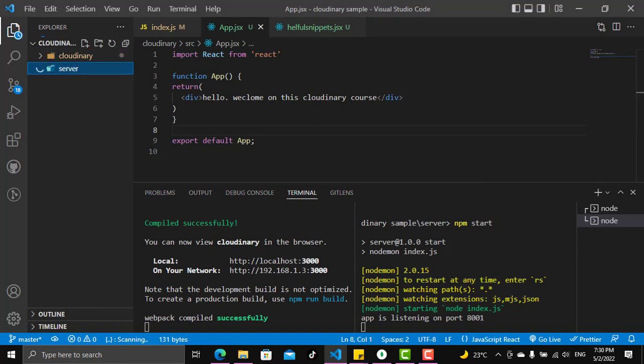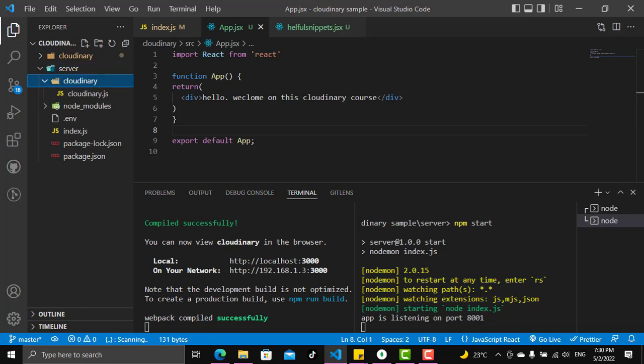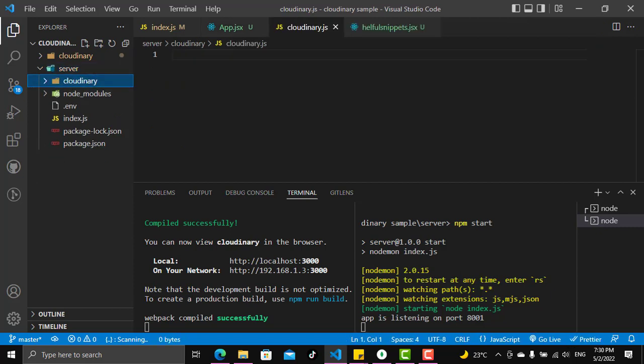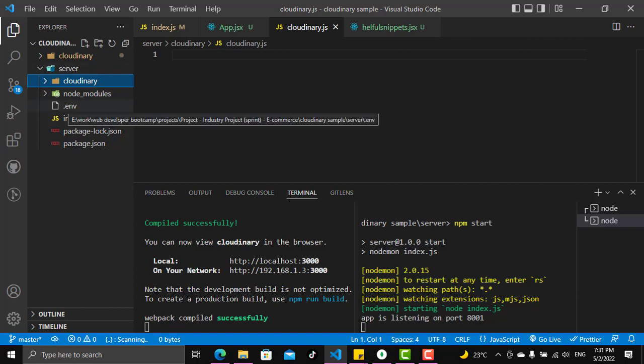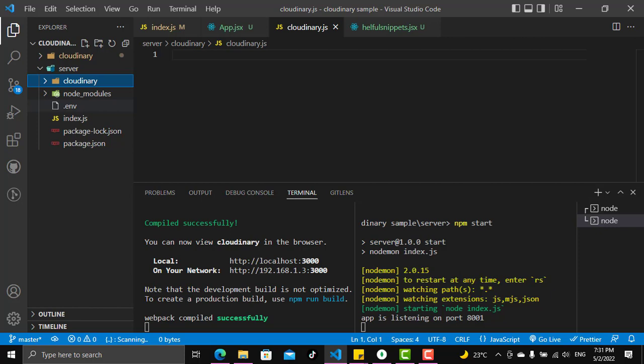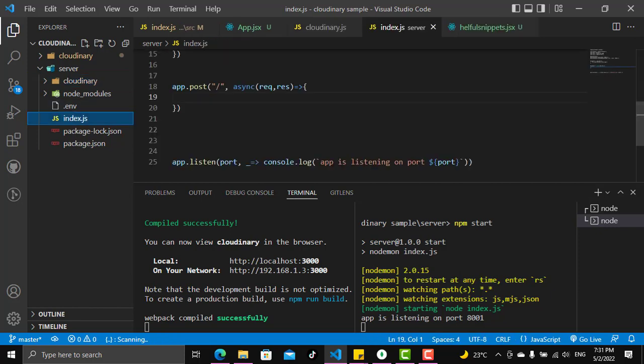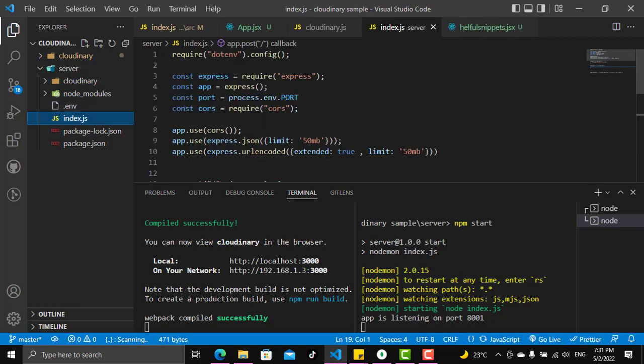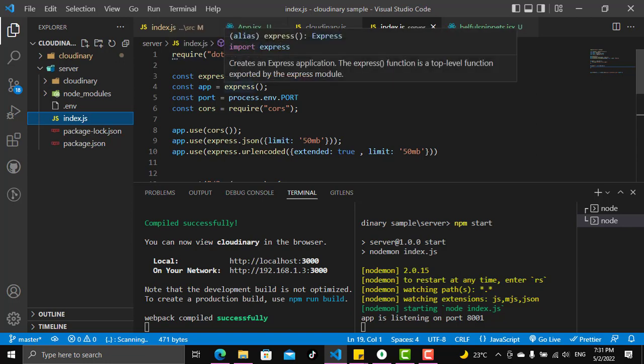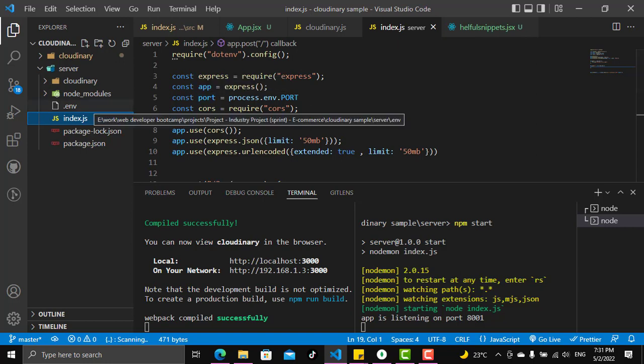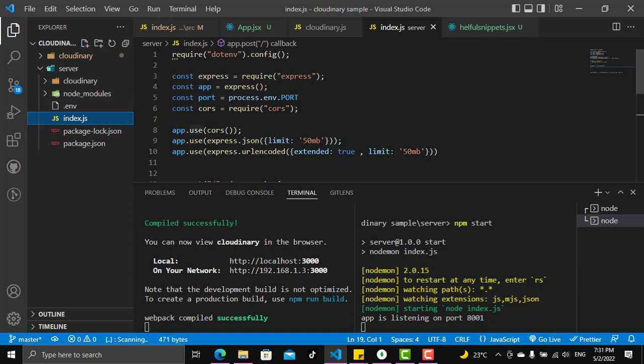For the server side we have a cloudinary file but it's not having anything right now. We will put in it everything that we'll do in the server side for cloudinary. We have some environment variables and the index.js. In index.js we require the .env, we installed Express, we instantiated an app, we made a port and we put the port in the environment variables.